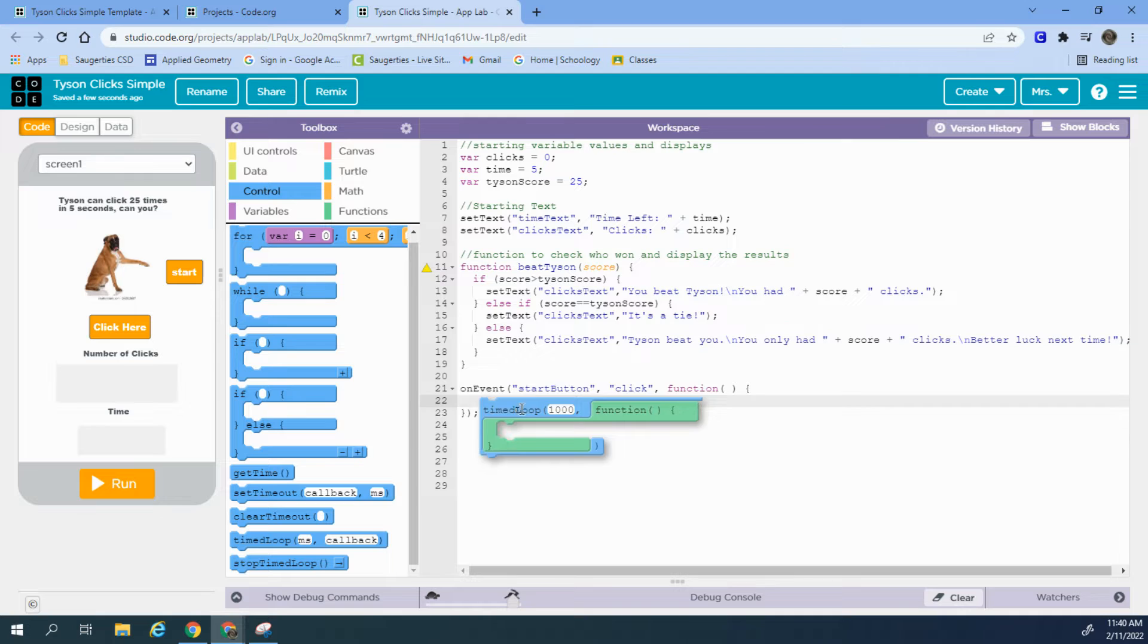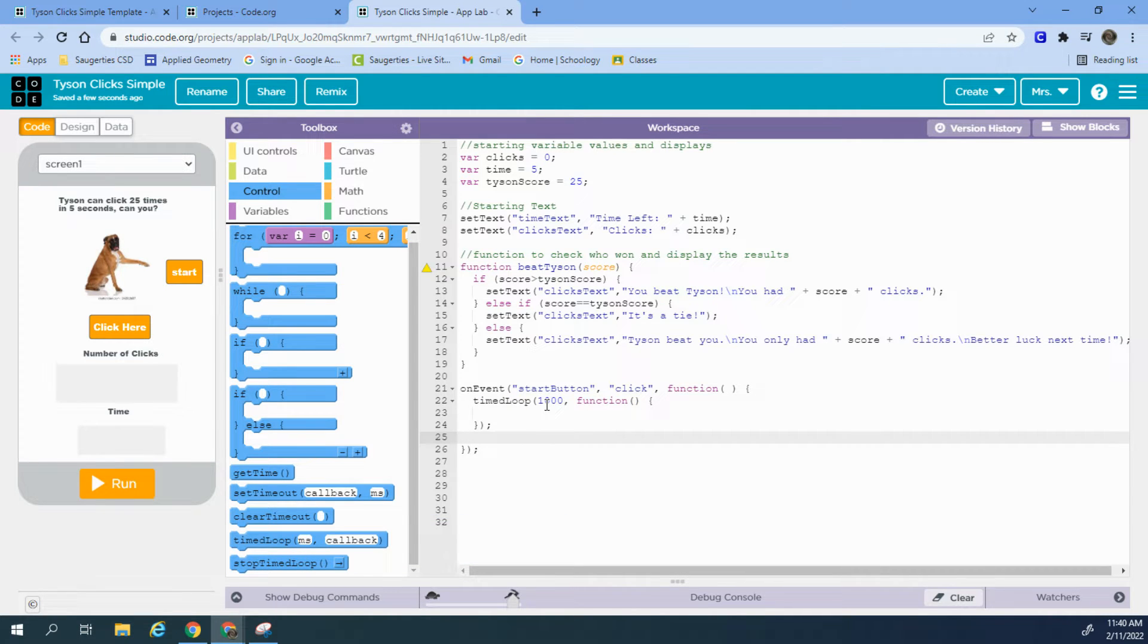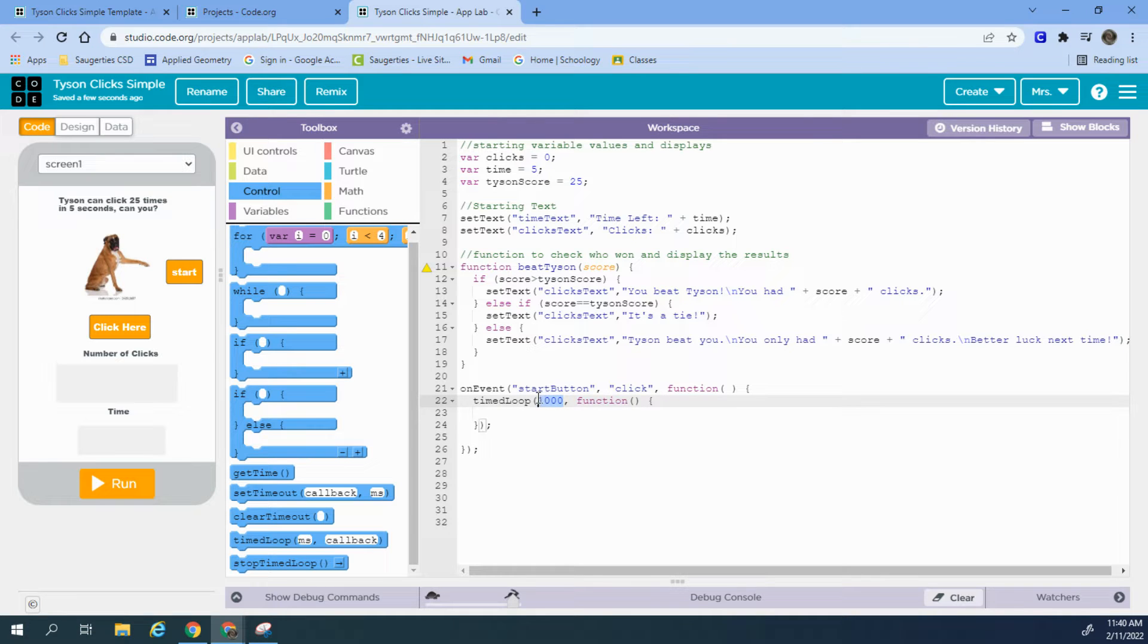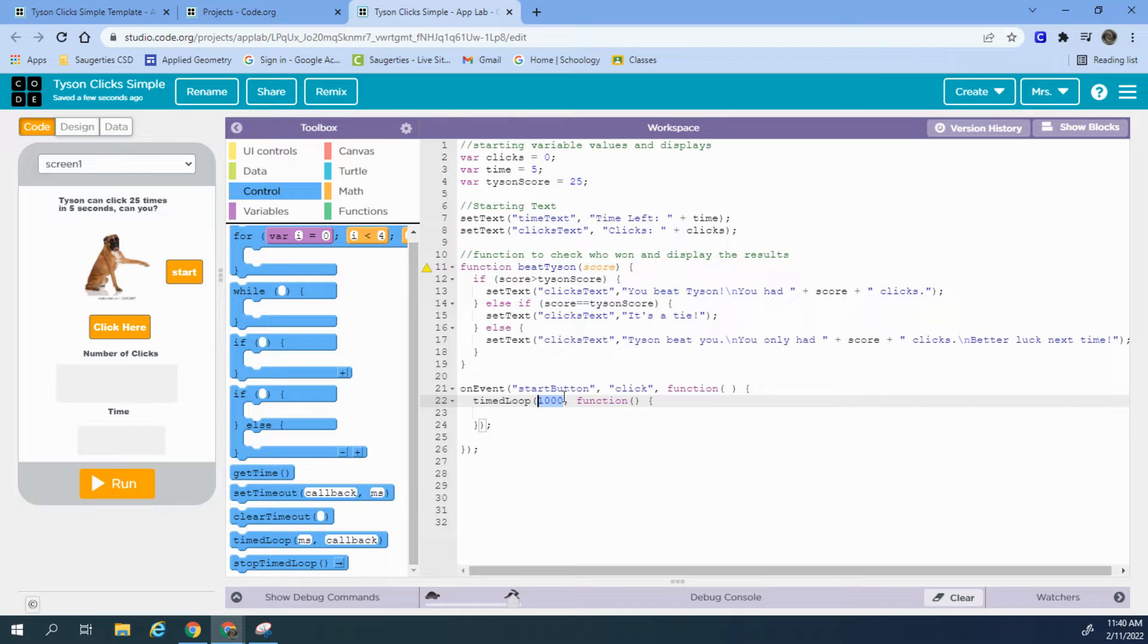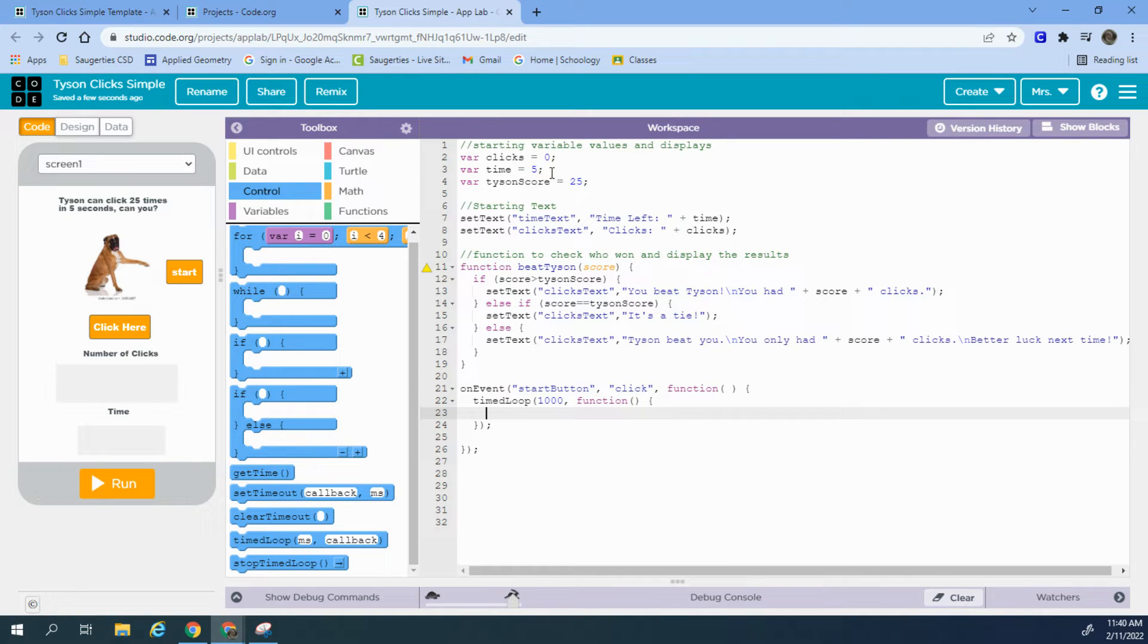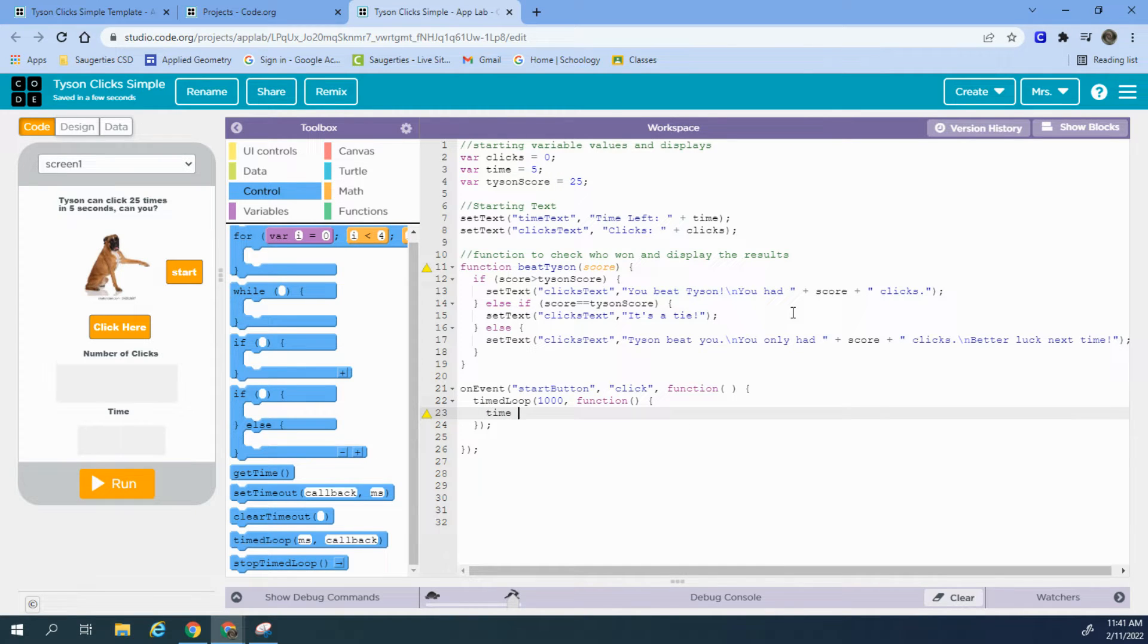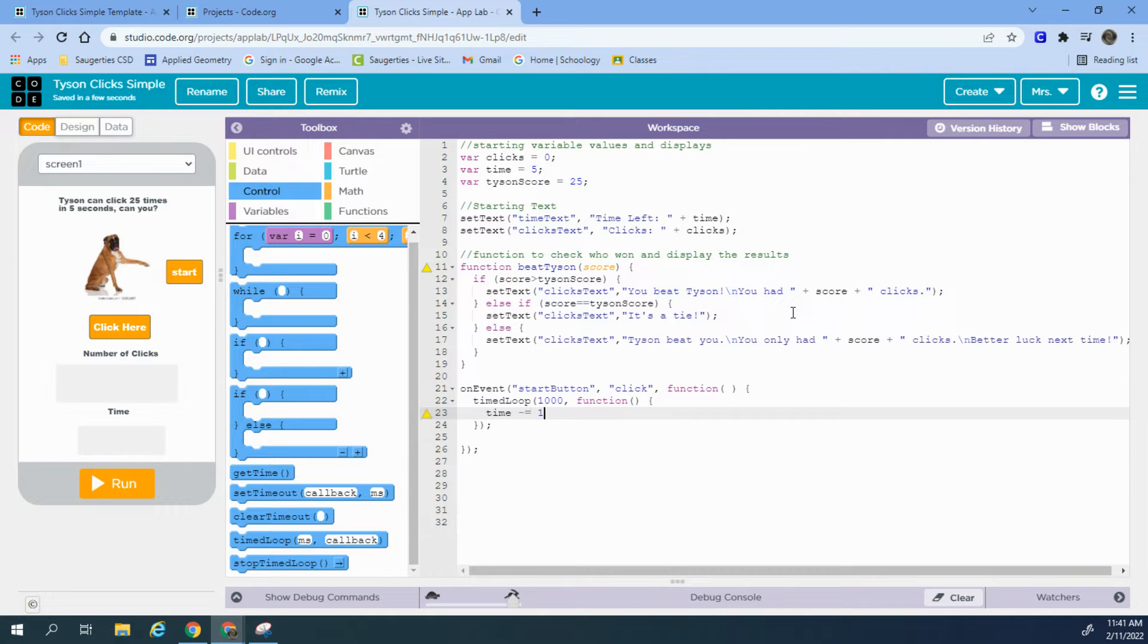I'm going to drag this in, and if you look, this is running by milliseconds, so a thousand milliseconds is one second. I could change this, but I do want to keep the per second. It looks very similar to an event handler where we have the function here. It's basically creating a function inside of a time loop. So what we do is, each time that one second goes by, I want to decrease my time by one. So I can type time minus equals one.